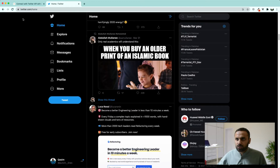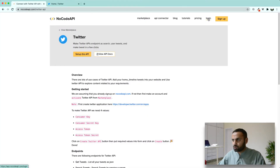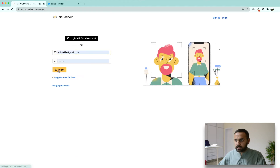We are not going to build it from Twitter API directly. We are going to use a third-party tool called nocodeapi.com where we will be building this Twitter API. For that, go to nocodeapi.com and head over to login. Write your credentials and click login.